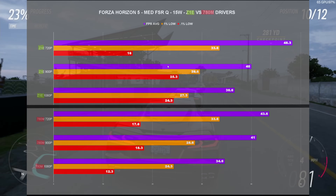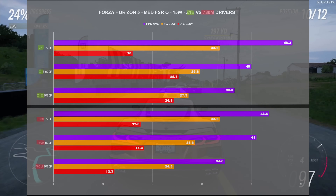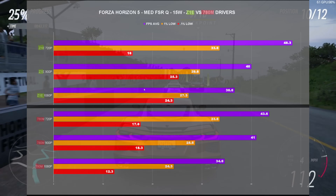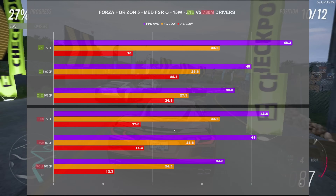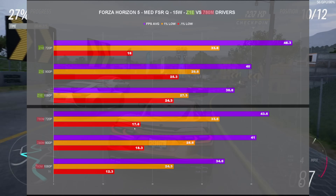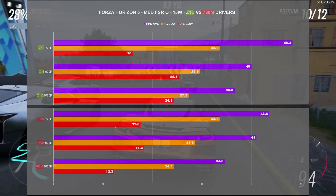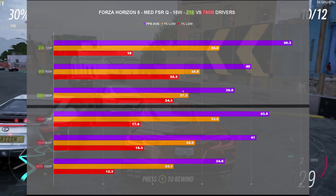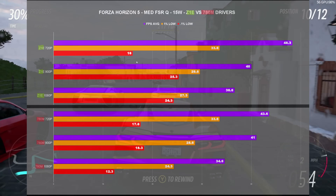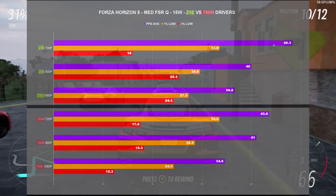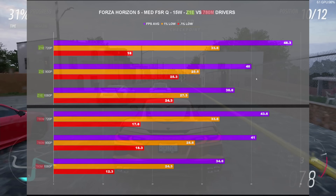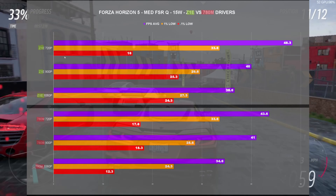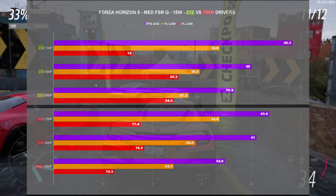At Forza Horizon 5 15 watts, it kind of flipped — we got worse 0.1% lows but the 1% lows were pretty well in line with each other. The FPS averages also flipped, with the 15-watt averages being better on the Z1 Extreme drivers.